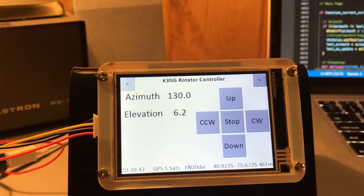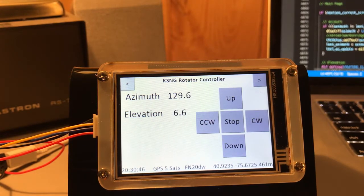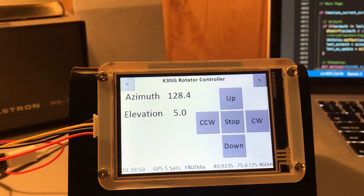Down at the bottom of the screen I have the clock in the lower left. GPS status — right now we have five satellites. Grid locator, coordinates, and elevation.